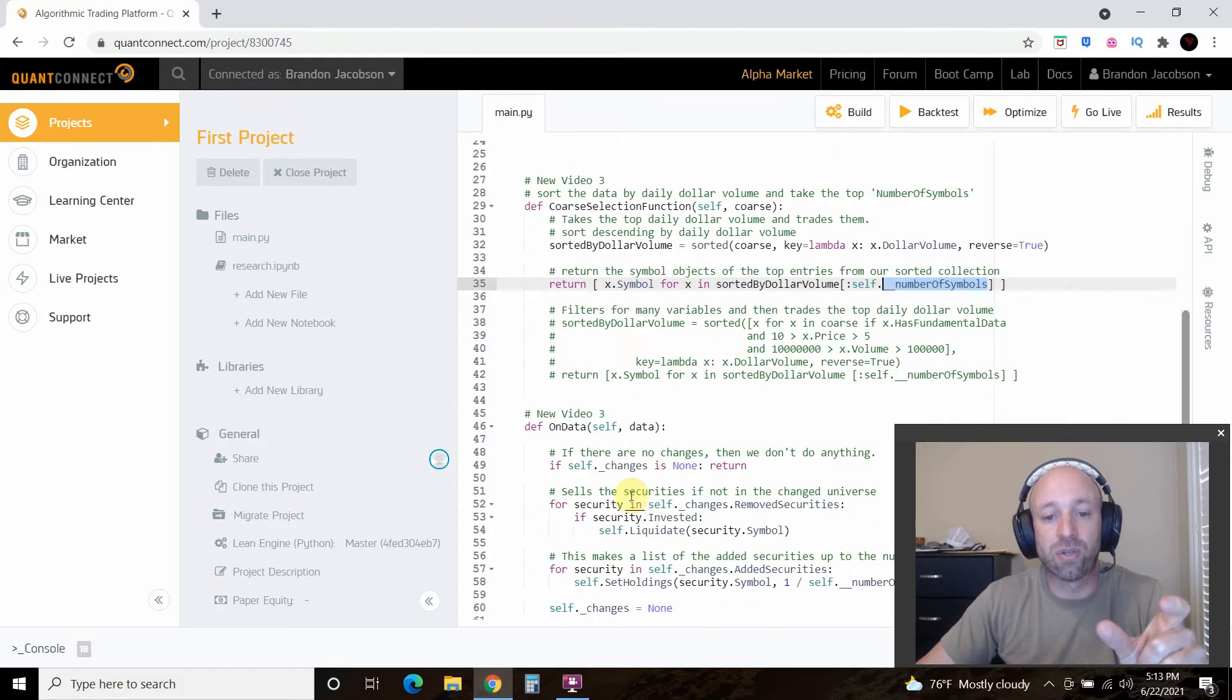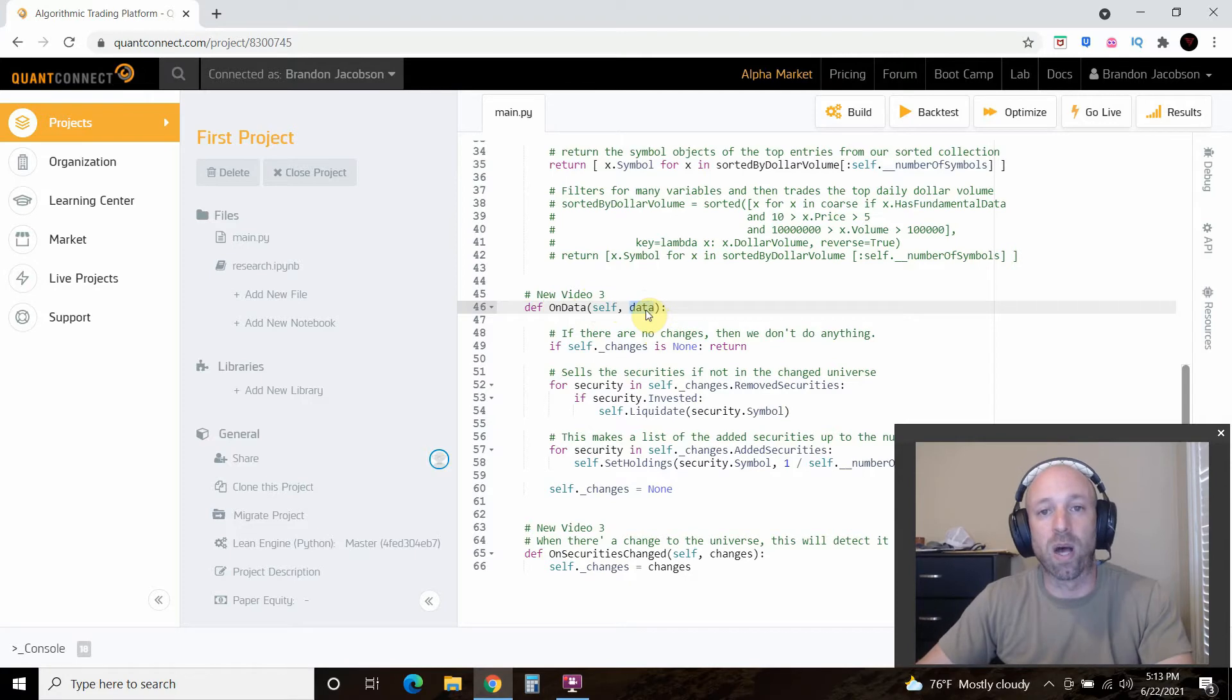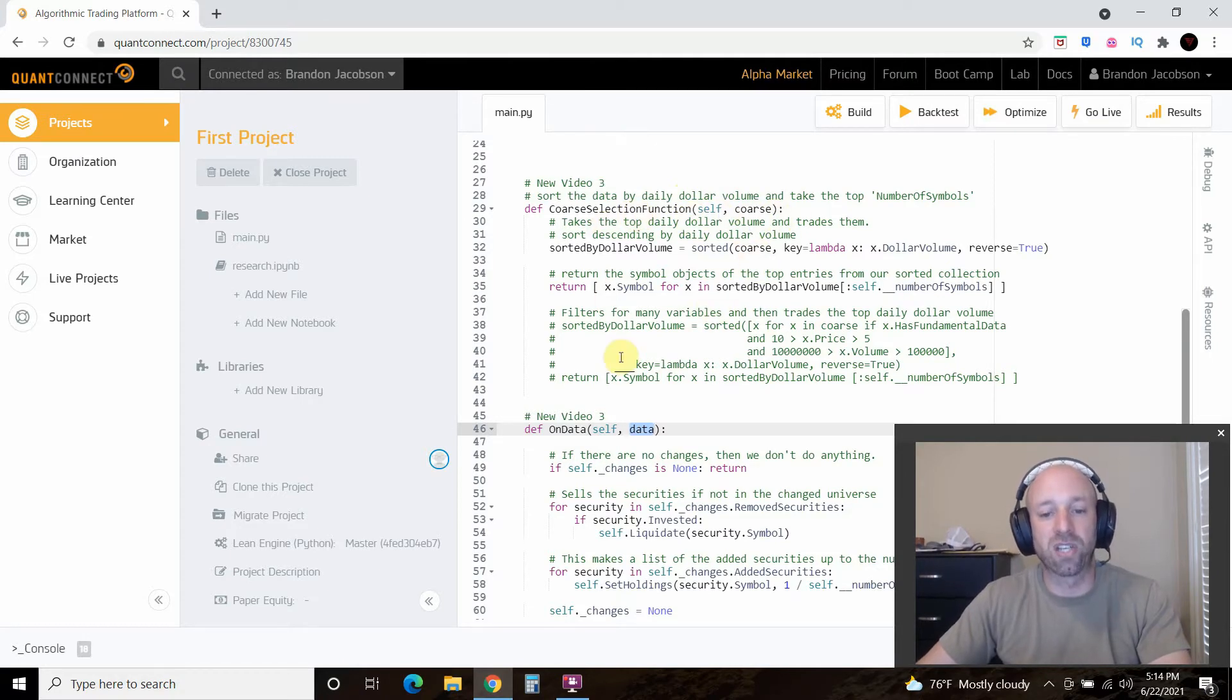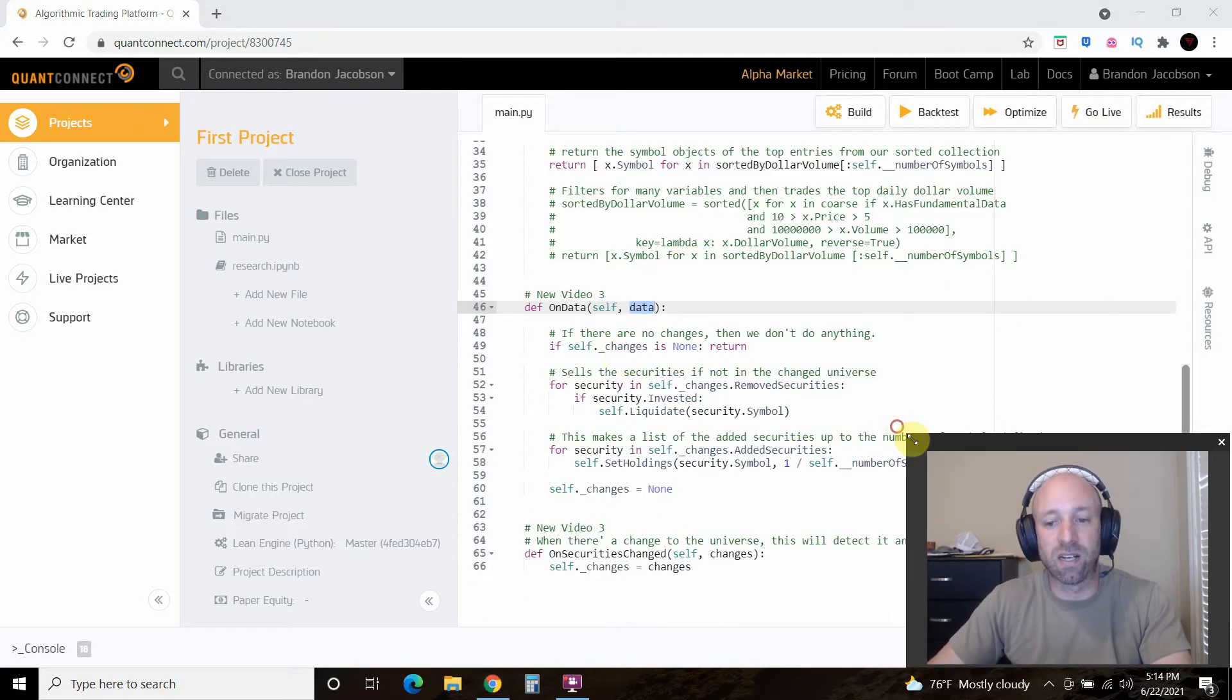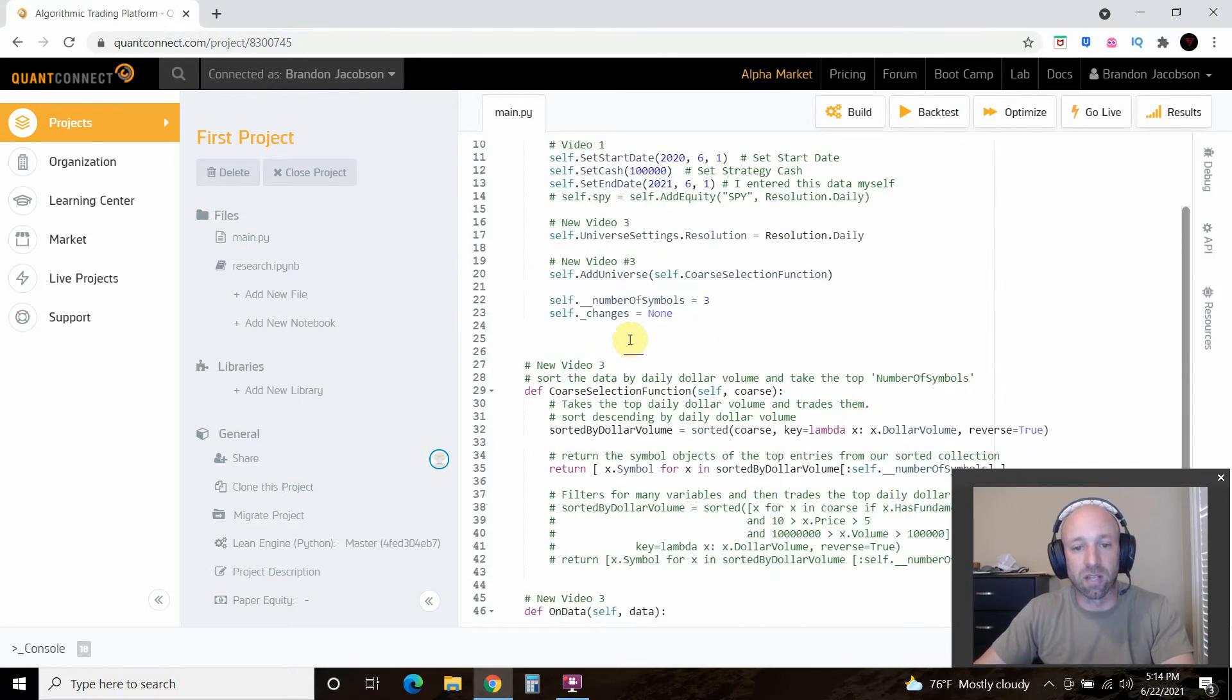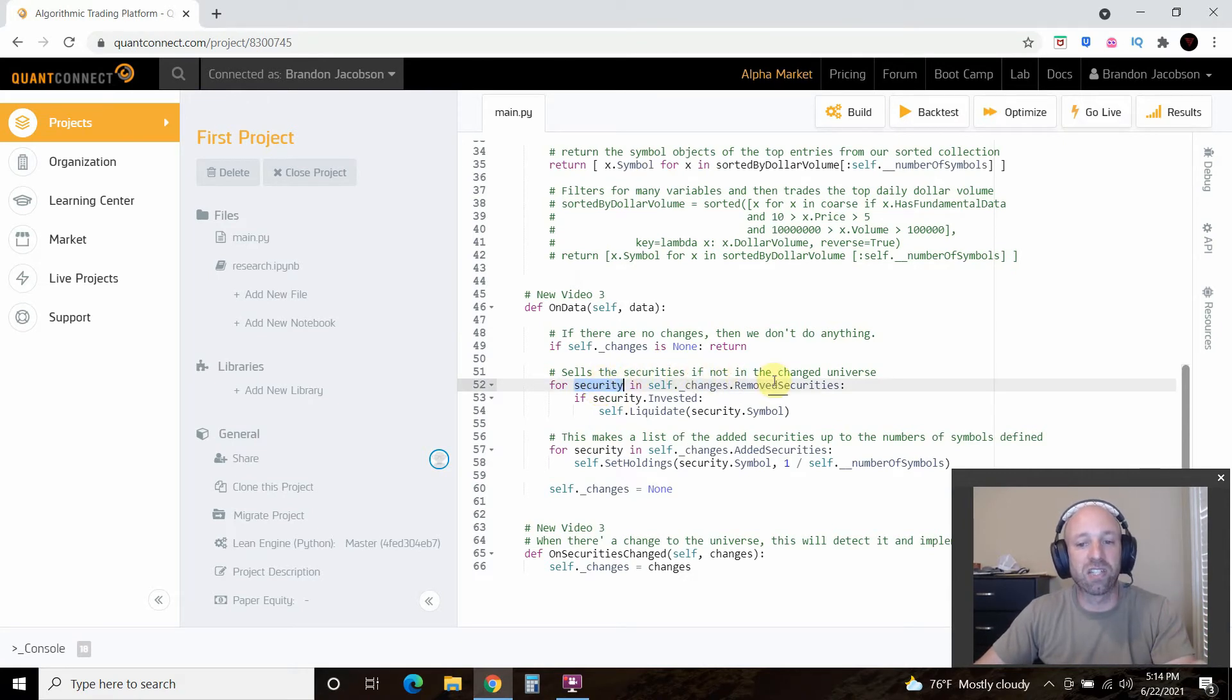So let's skip to that. And so on data, so what it's going to do is take the data that's in the QuantConnect database, and then we're going to compare it to this course function that we just did. So that's a lot. So if self changes equals none, then return nothing. So self changes, the default is none.